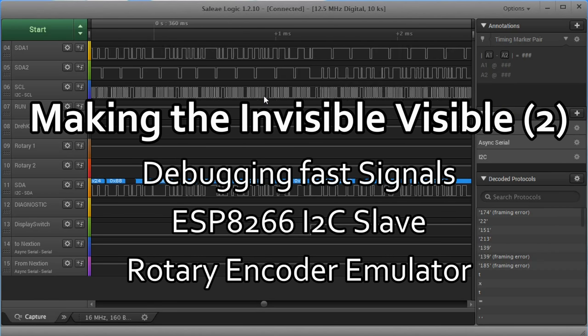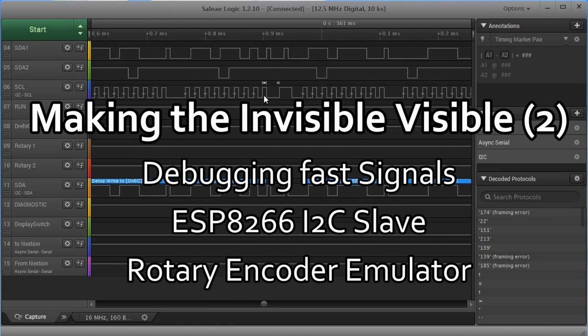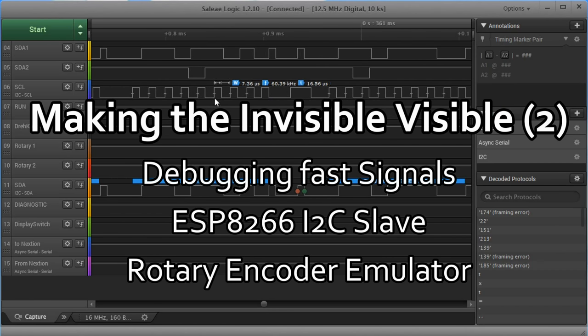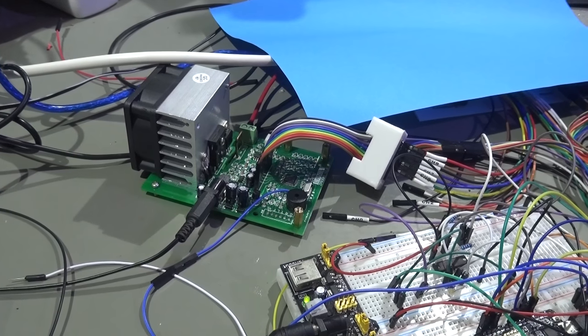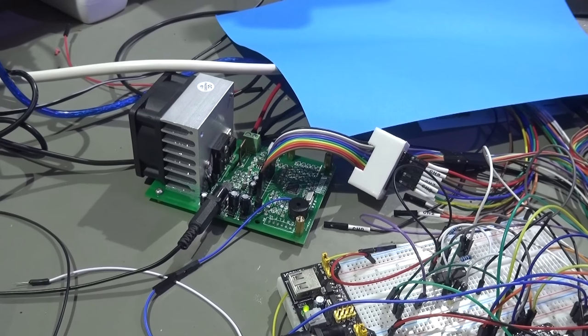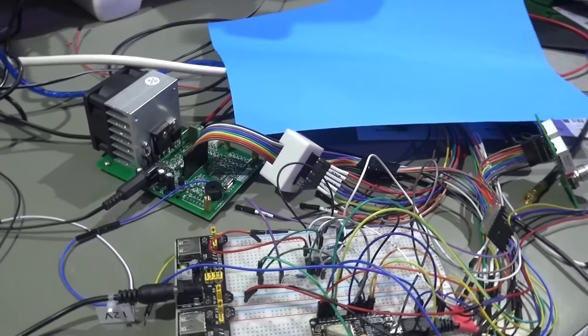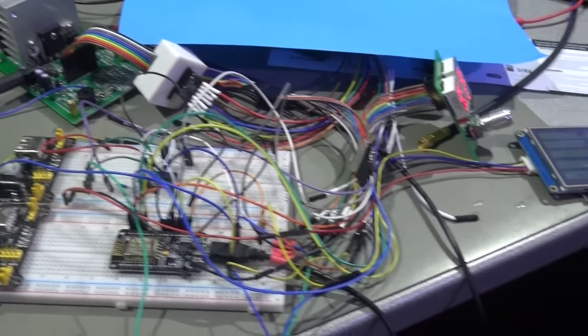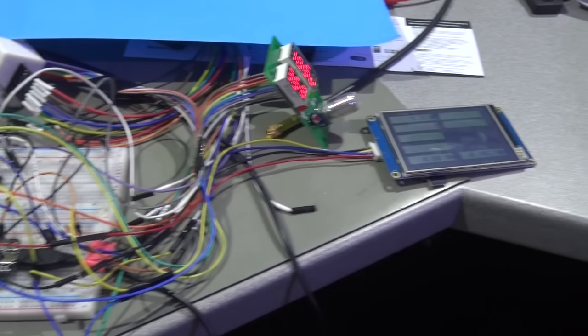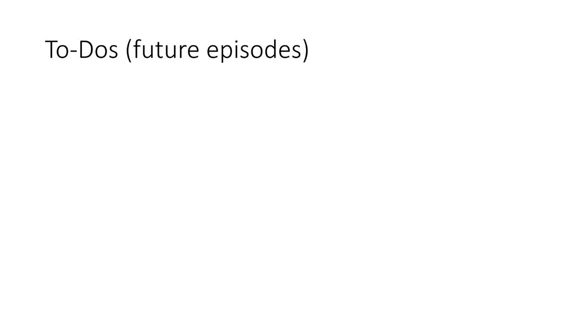Grüezi YouTubers! Here is the guy with the Swiss accent again. In video number 72, we started to make the invisible visible and, as an example, started a small project to enhance an electronic load from China. At the end of the episode, we still had the following to-do list.